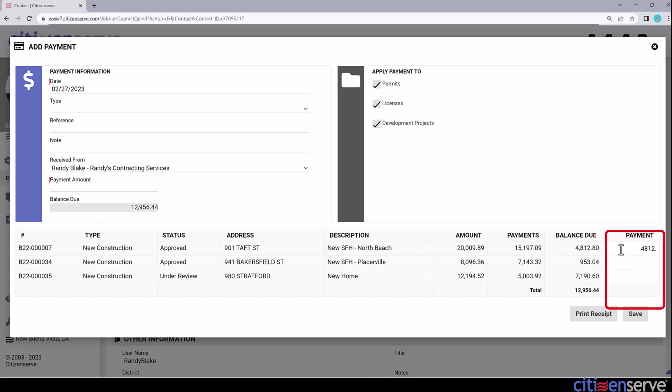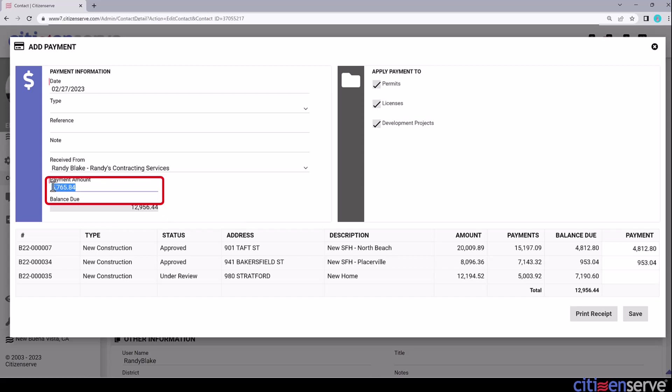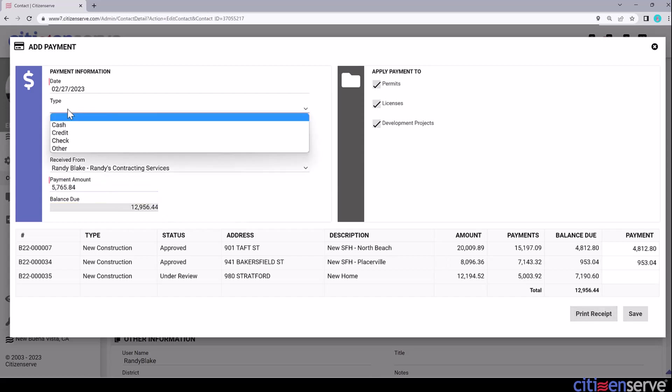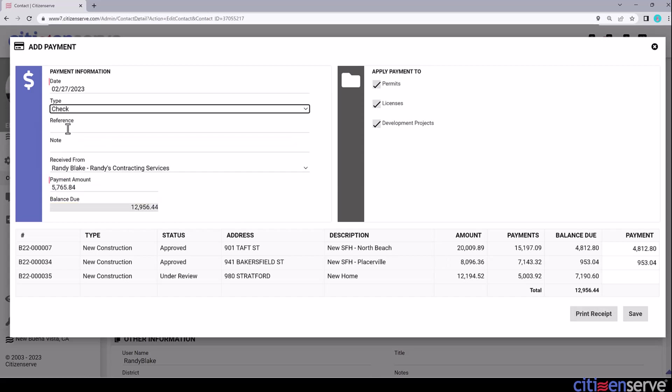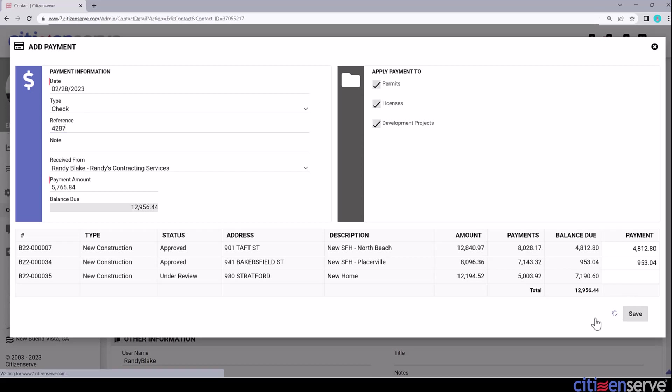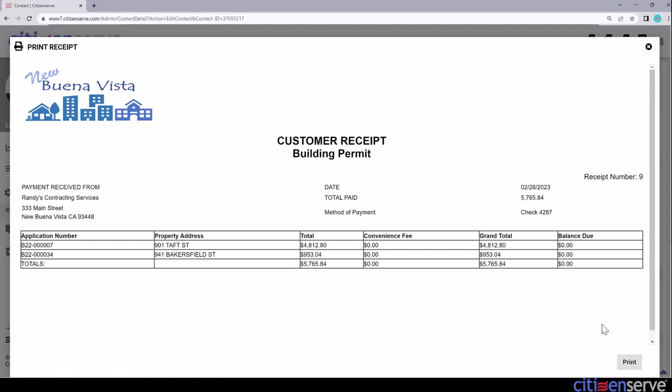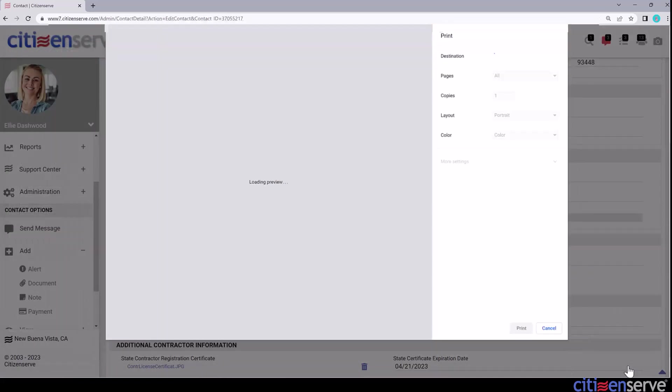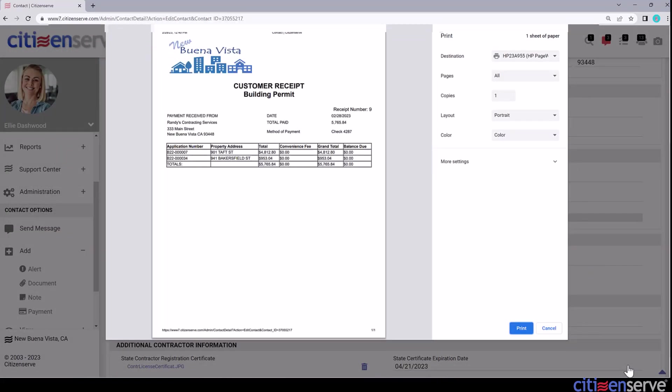If Randy says he wants to pay for just two, you can type in the balance for each permit, and the system will calculate the payment amount due. Then, Randy writes a check for that totaled amount. Now I'll enter the Type and Reference. I'll use the Print Receipt option to provide Randy with a receipt, which is the same as hitting the Save button. And that's how you can pay multiple permits on a contact.